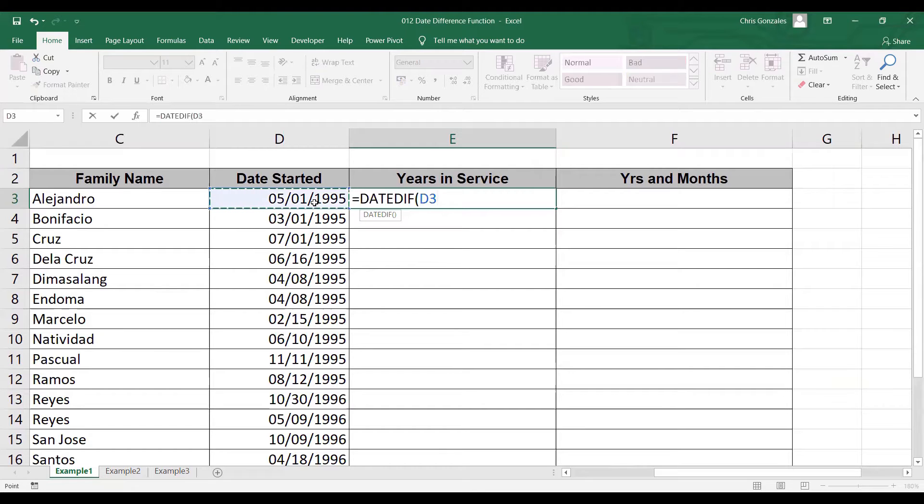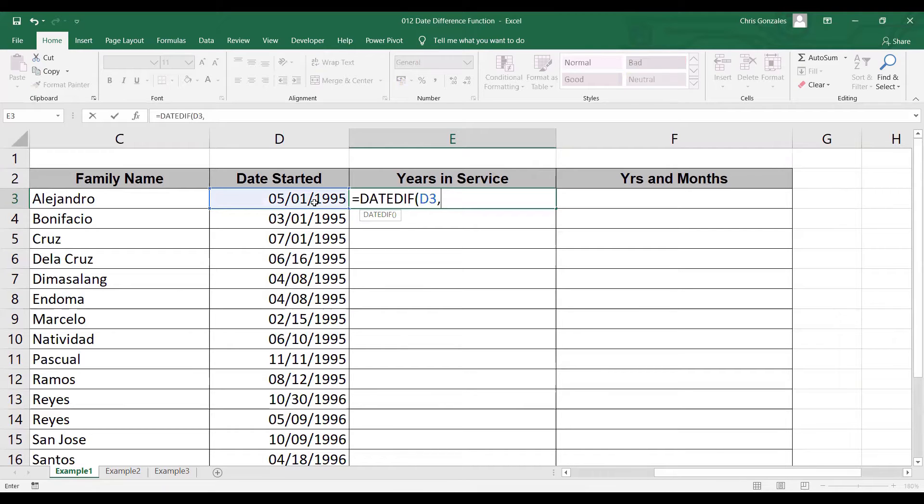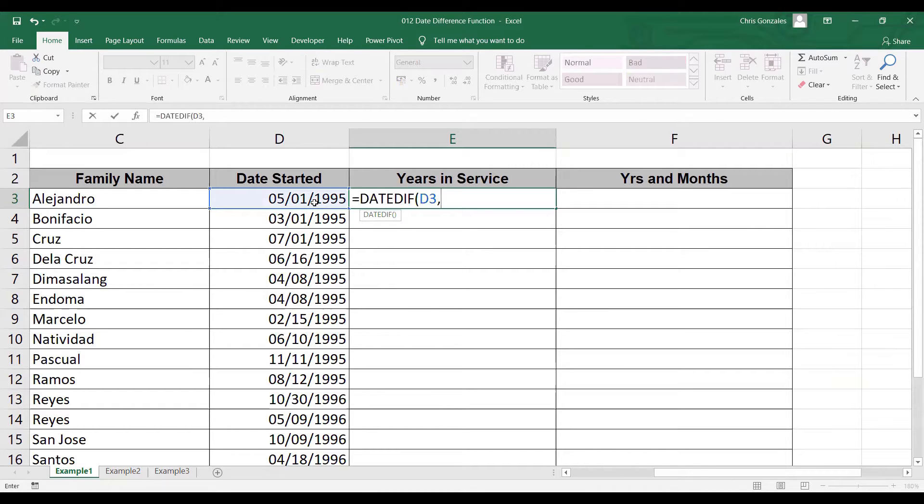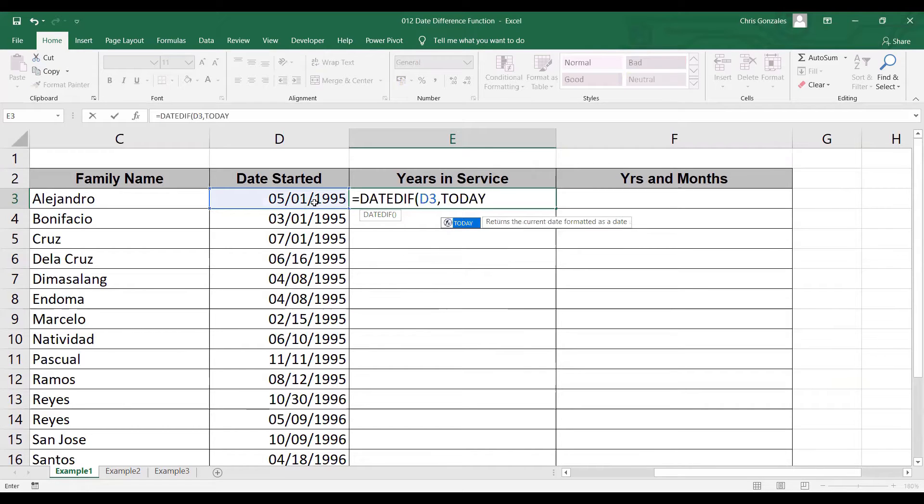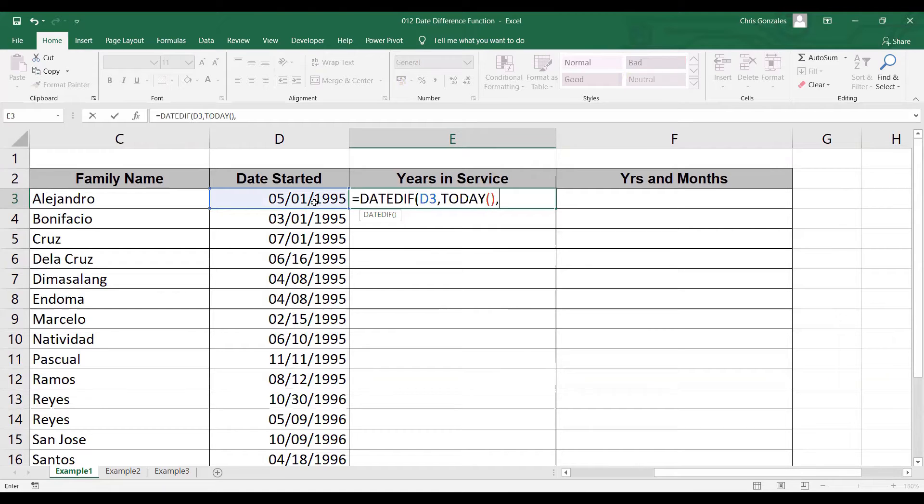So how do we do that? First, let me click on cell D3 as the date started, comma. Now, since there is no given end date, we can actually use the current date today as part of the formula. That means January 6, 2021. That's the current date today.